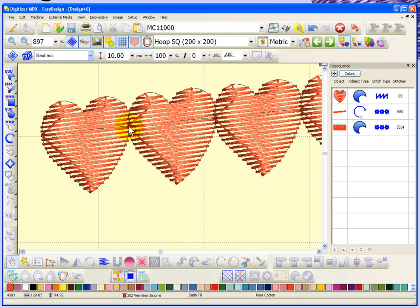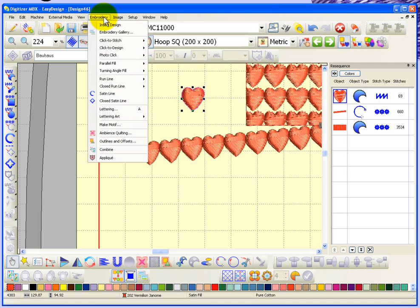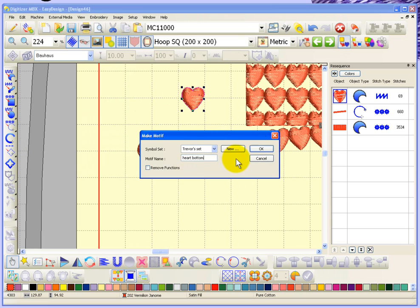So had I created a heart... in fact, why don't I just do that? I'm going to create the heart motive again. Embroidery, make motive, Trevor set. We'll call this one heart bottom because it's going to join along the bottom.